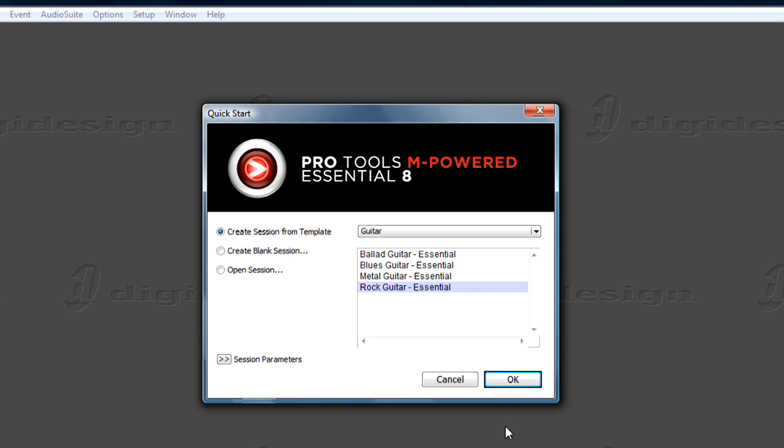In the Name Session dialog, choose where you want to save the session, name it, and click Save.